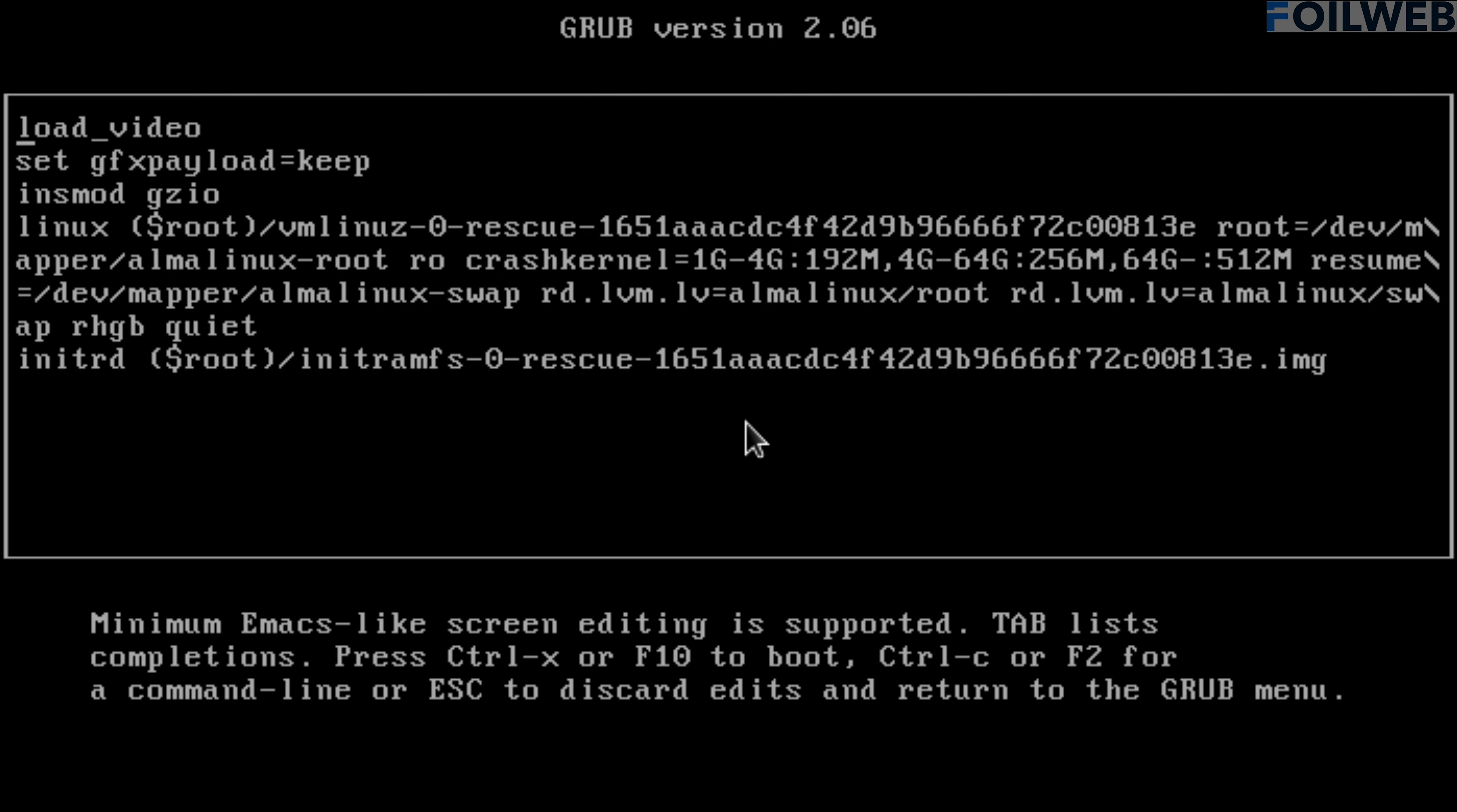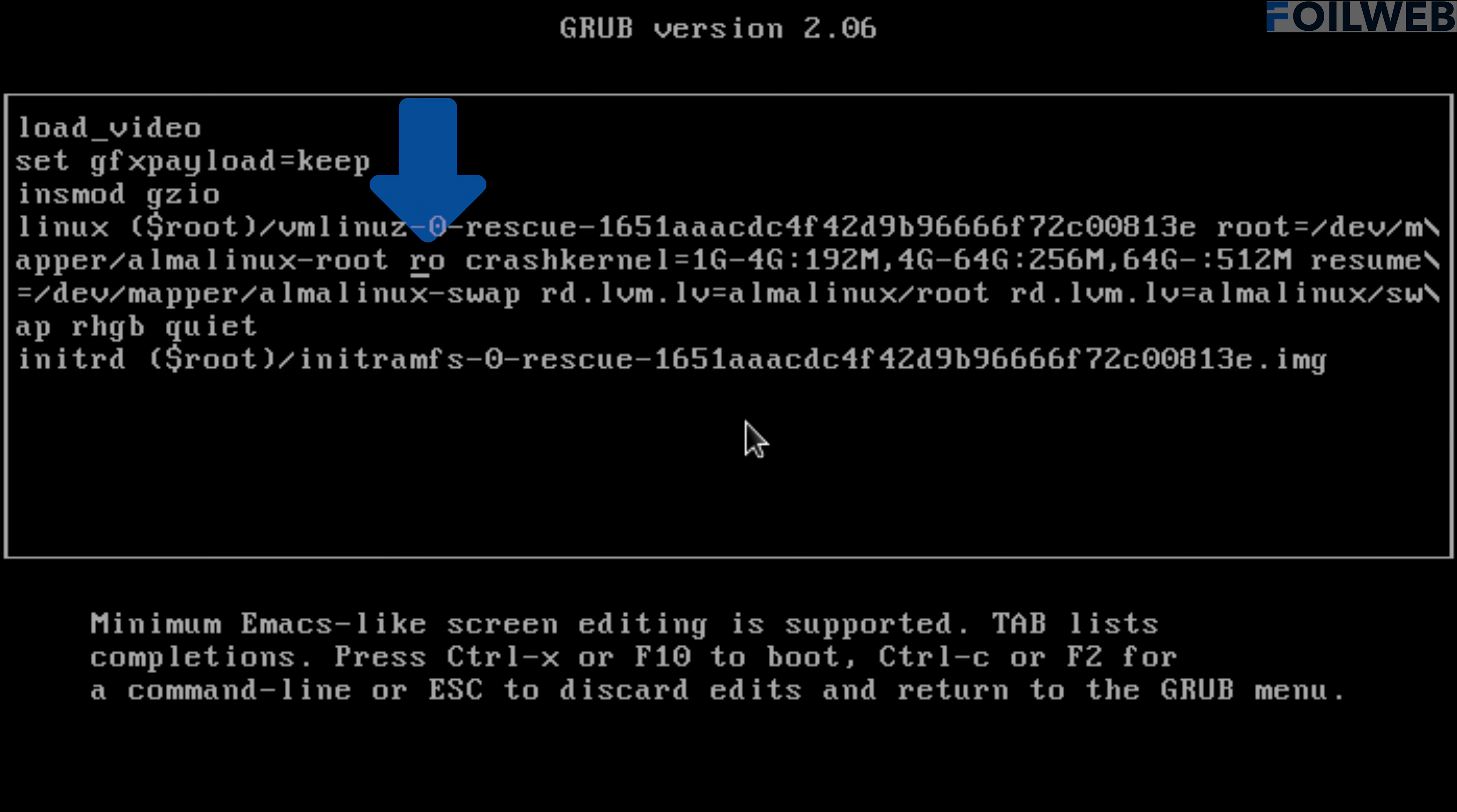Let's move to the line that begins with Linux and do a couple of changes. Remember, once you are at the Linux line, you can use the right arrow key on the keyboard to navigate. Let's change the RO to rw or read write. Let's then go to the end of the very same line and add rd.break.